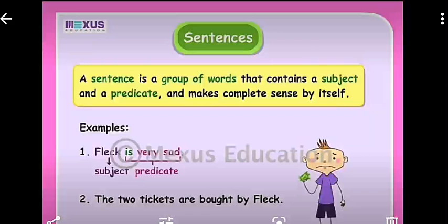First of all, we have discussed the sentence as revision. A sentence is a group of words that contains a subject and a predicate and makes complete sense by itself. To do subject-verb agreement, we need to know what is subject and what is verb. So firstly, we should know about the sentence.